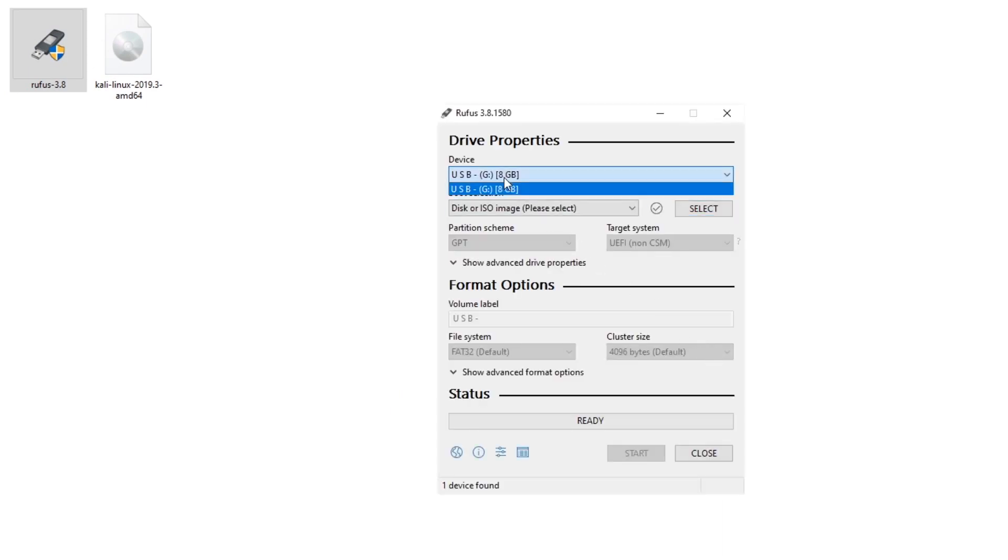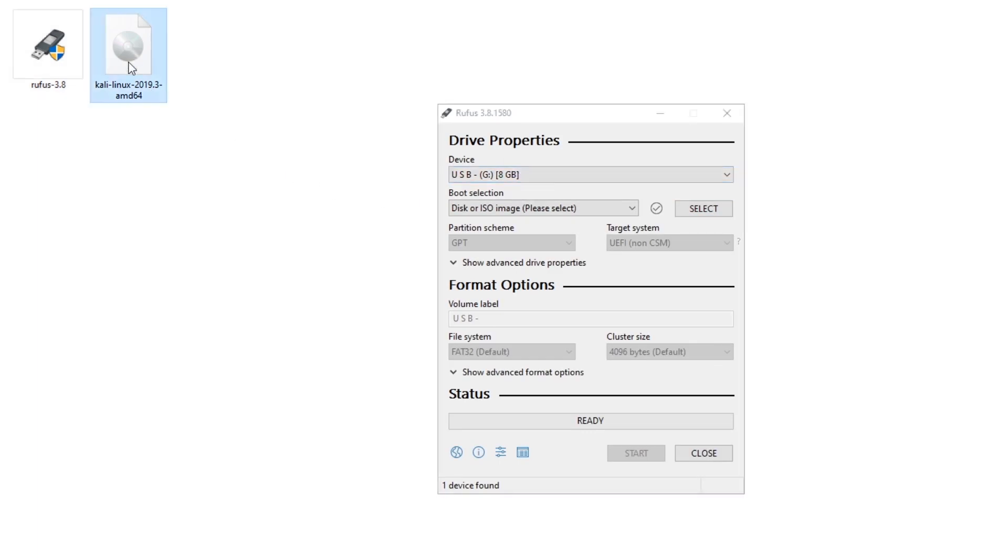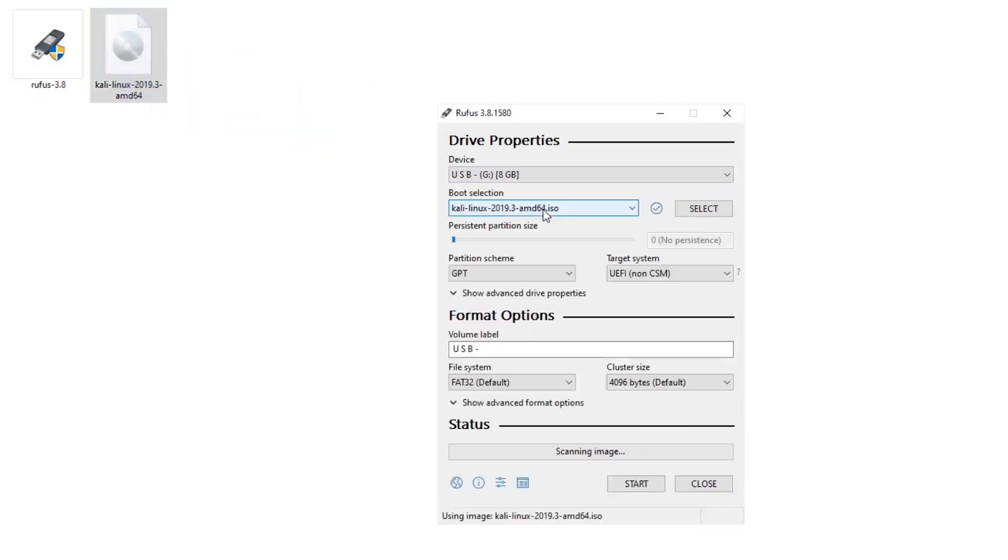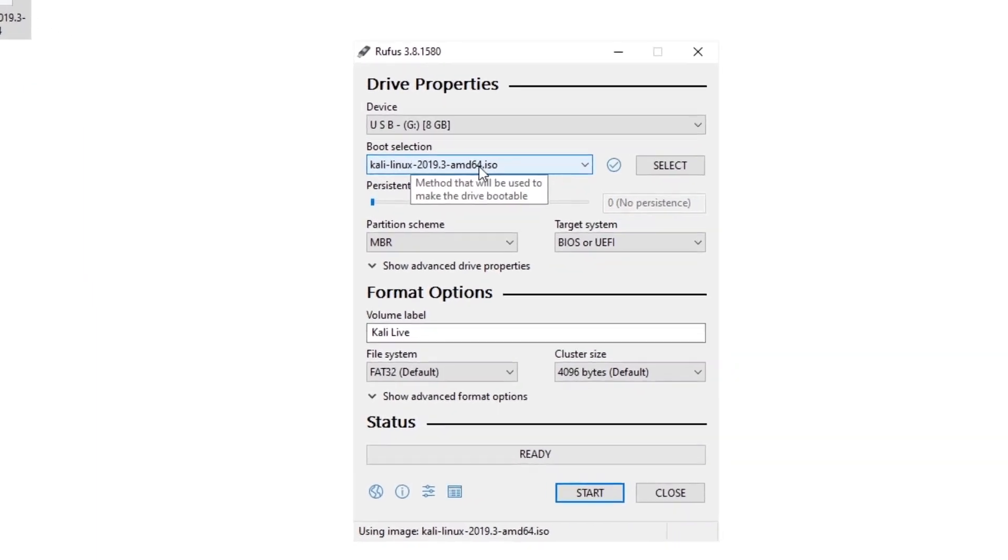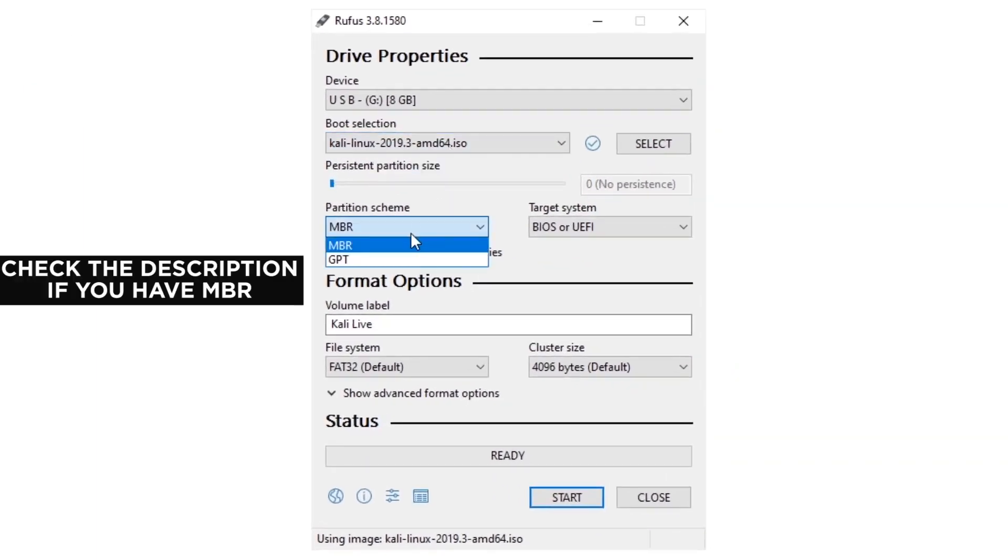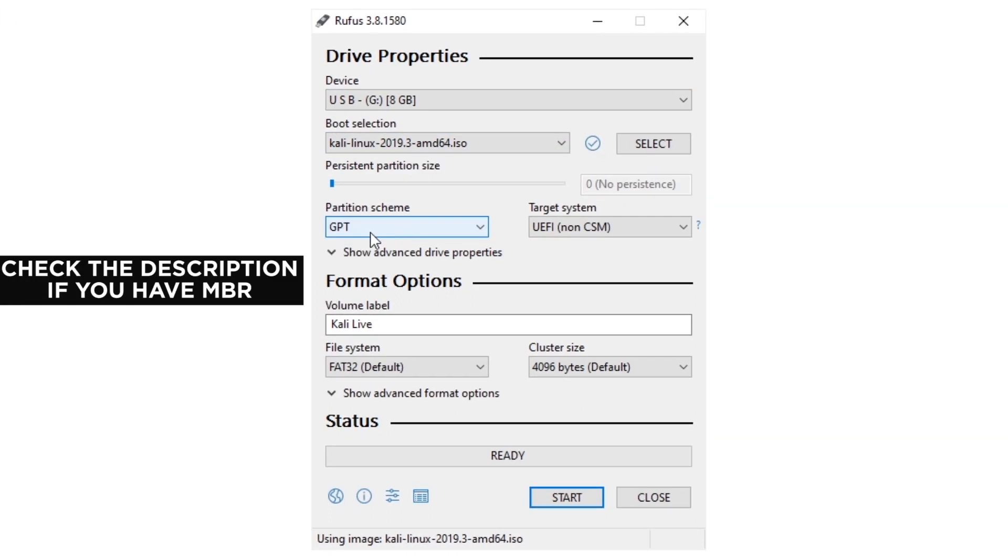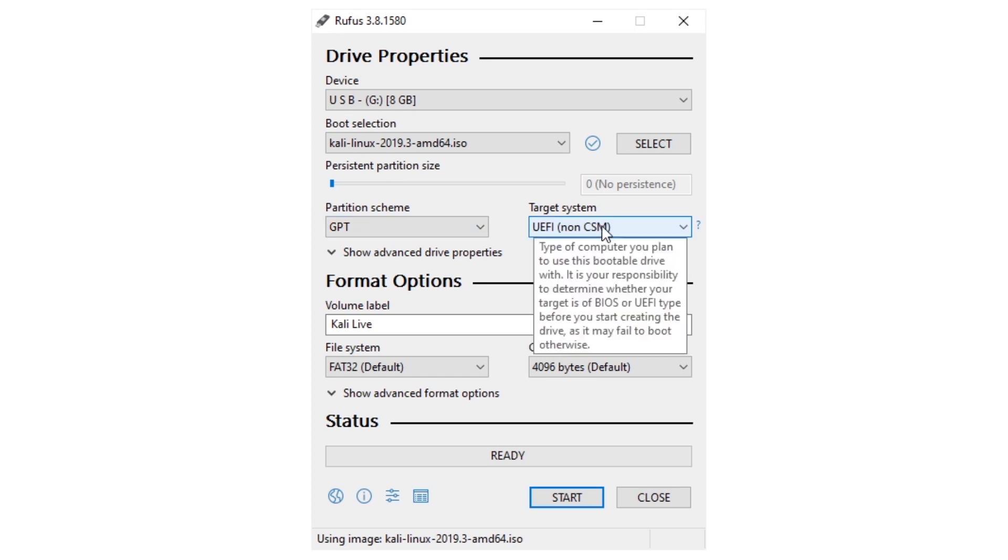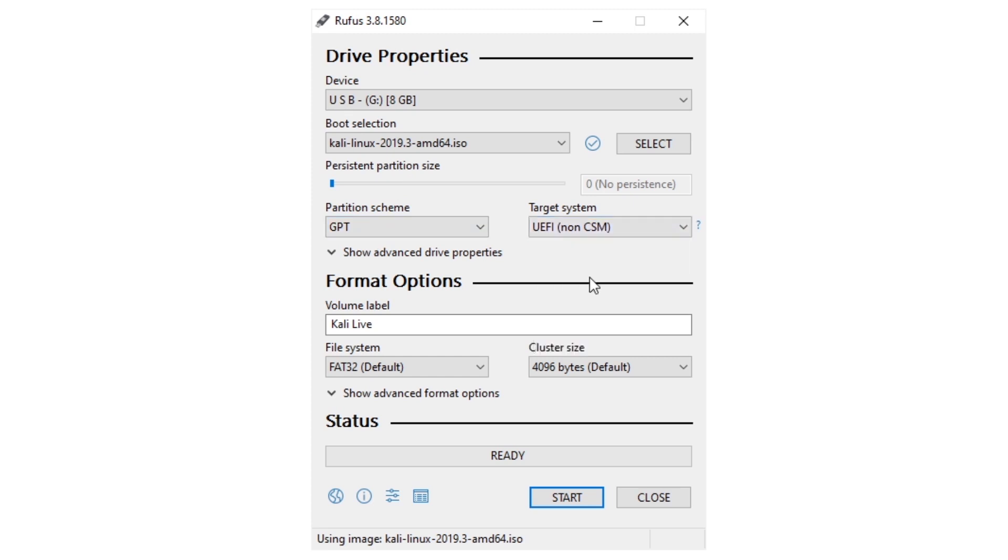Now, make sure Rufus tool has selected the USB drive, then drag and drop Kali Linux ISO image file on the tool. Then leave MBR scheme if you have MBR partition, but I keep GPT because I have GPT partition scheme, and GPT only supports UEFI boot. After set the partition scheme, click on start.